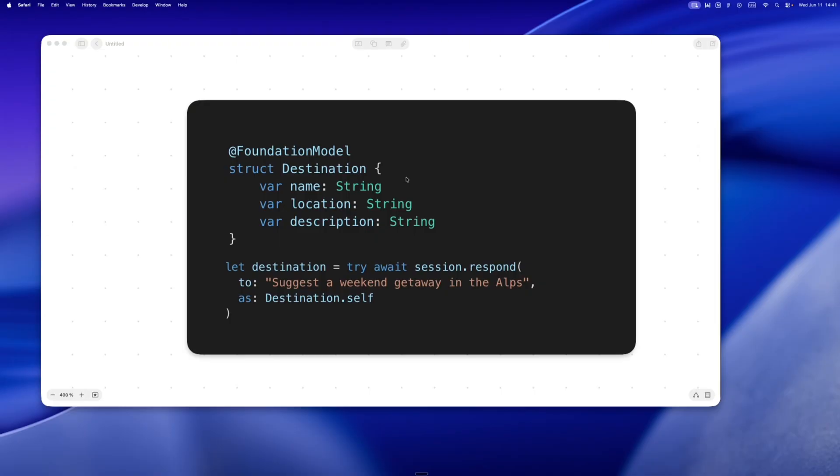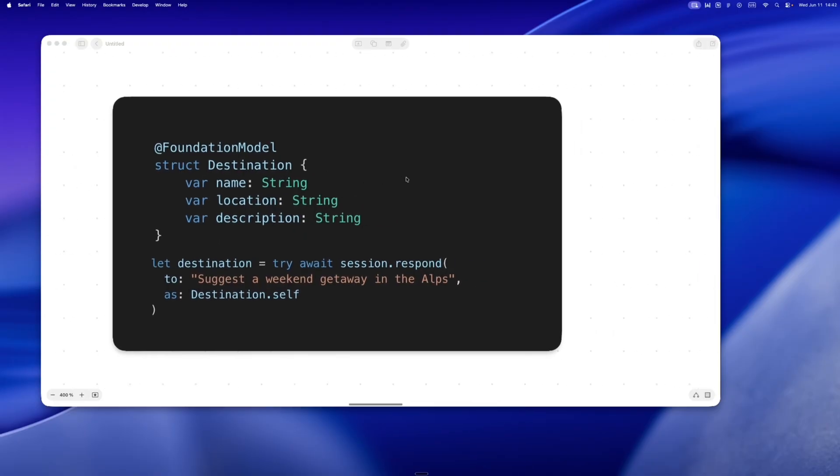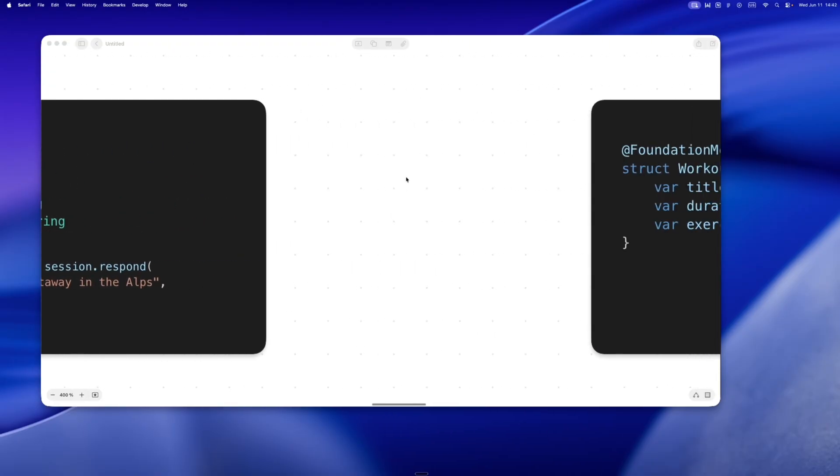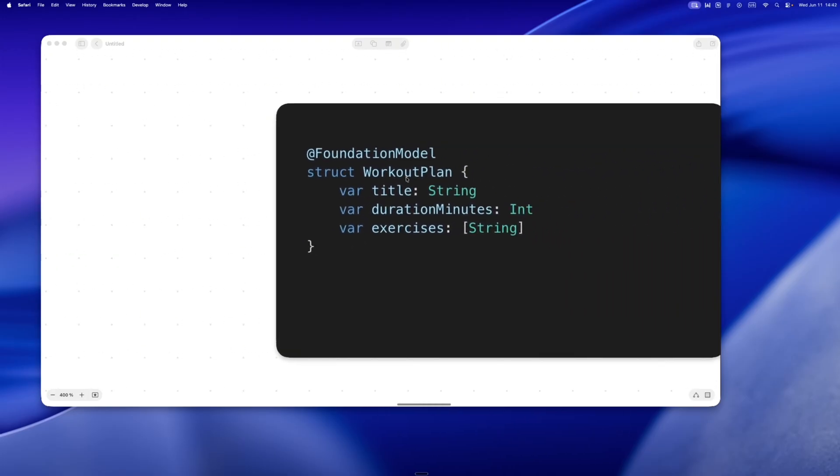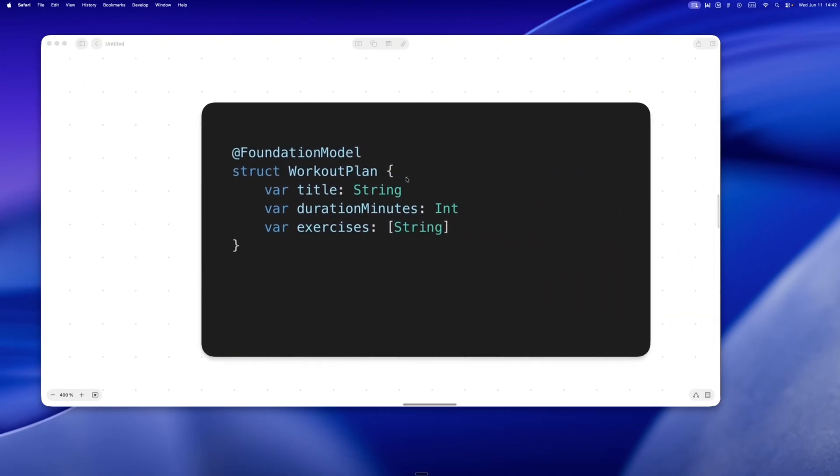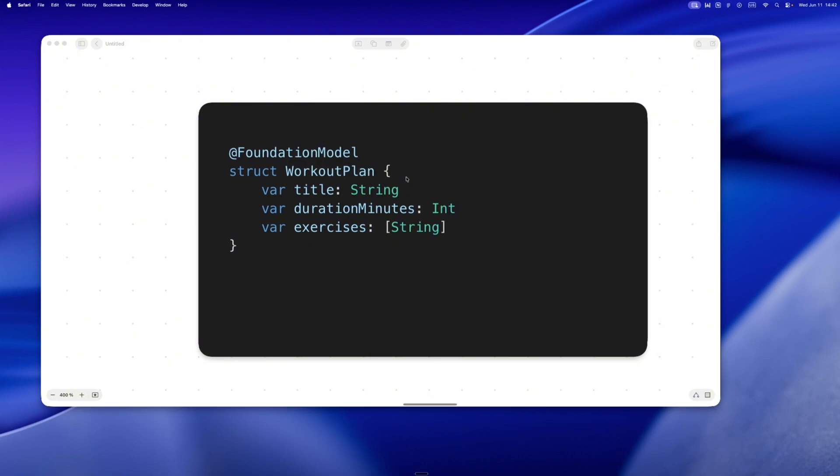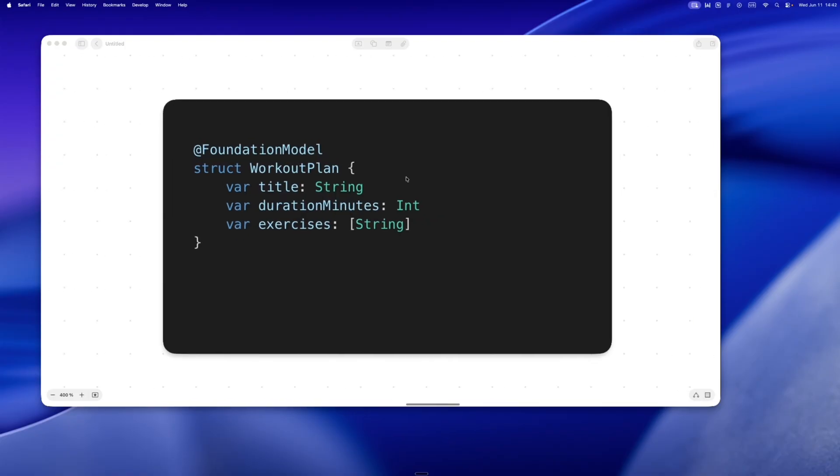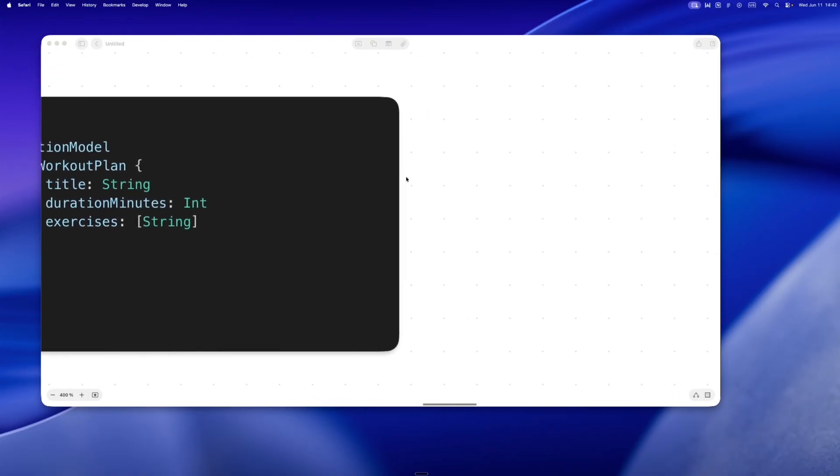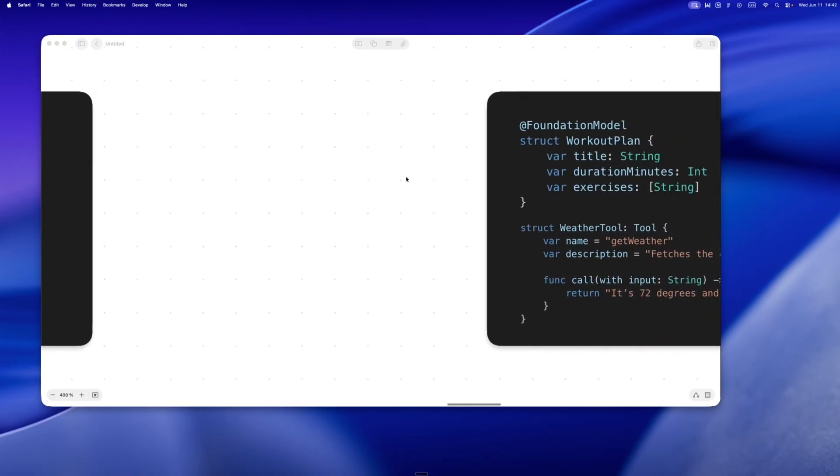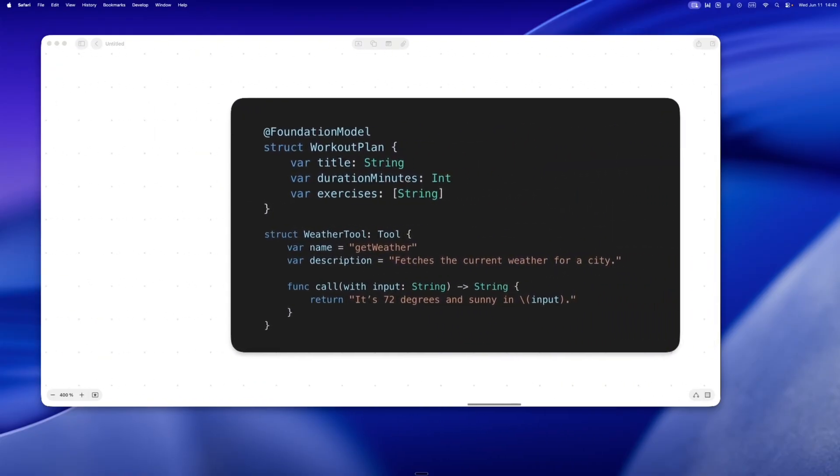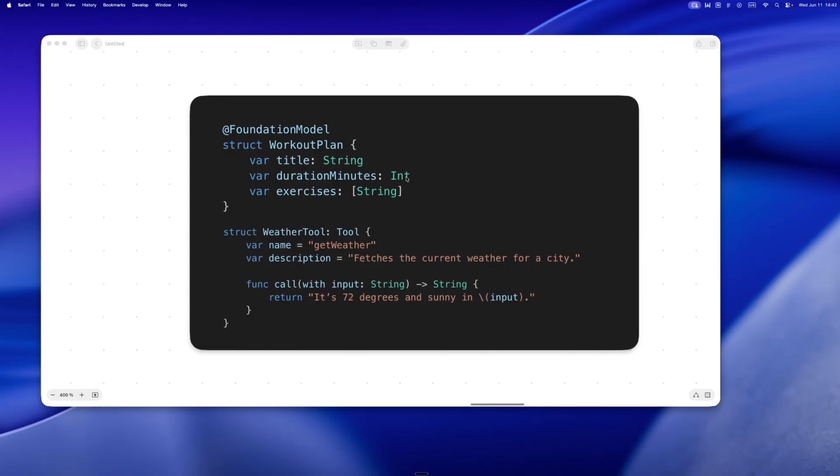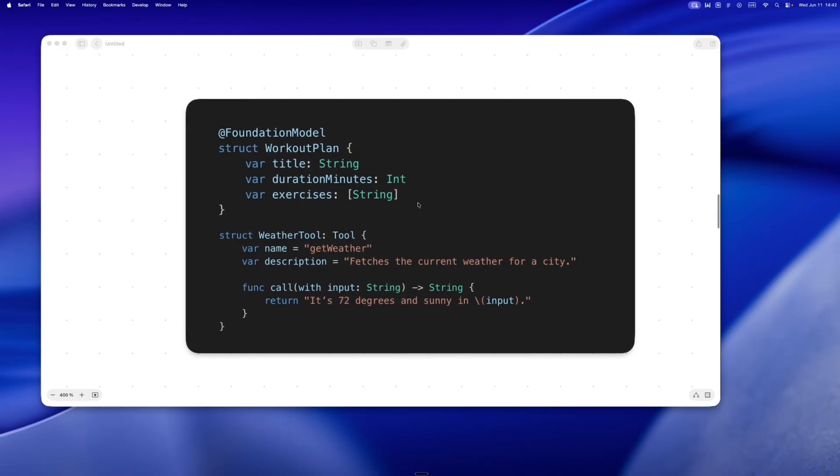Here's what that looks like. Now when a user types 'what's the weather in Paris,' the model can decide to call getWeather Paris. Why? I don't know, under the hood, and use that result in its response.